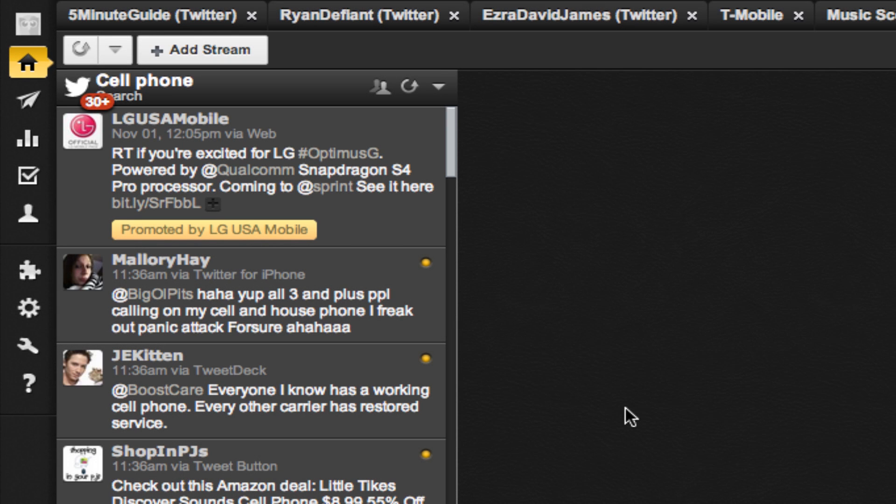In our previous video, we took a look at how to monitor Twitter for specific search terms. In this video, we're going to look at how to monitor Twitter in a specific geographic area and then combine the two to create an incredibly powerful Twitter monitoring tool.